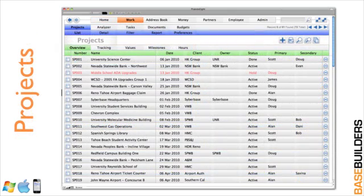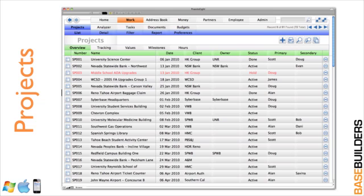Sliding into the work module, this is where the project list is. As you can see, there's the number, the name, the date, the client, and the typical list view for projects.